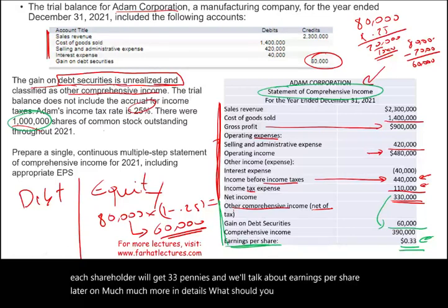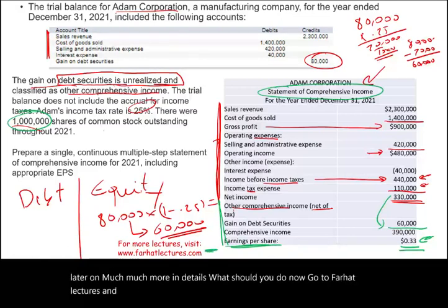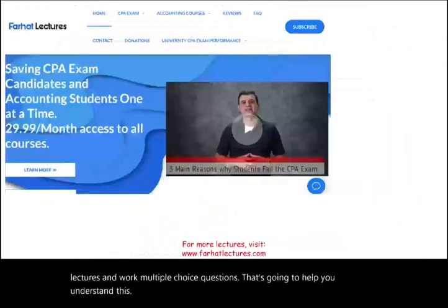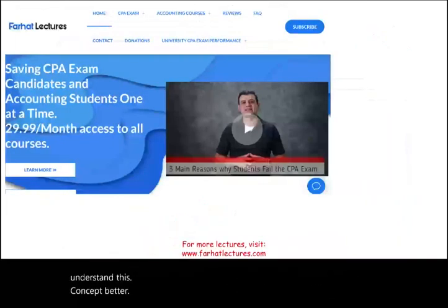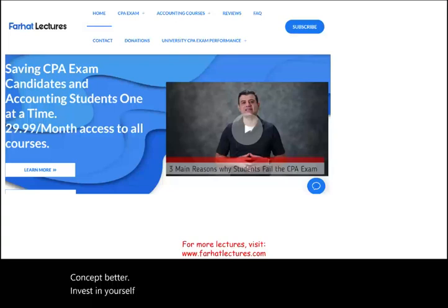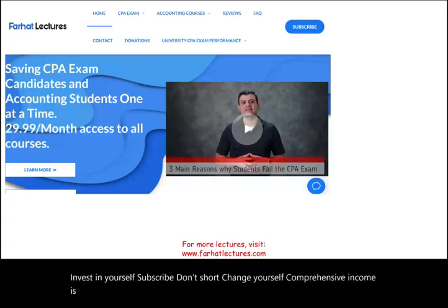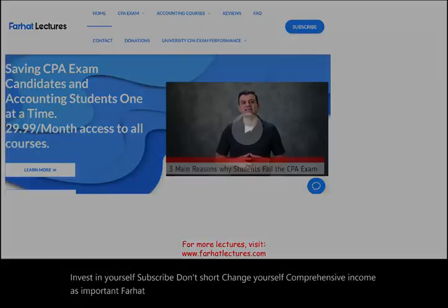Now go to farhatlectures.com and work multiple choice questions to better understand this concept. Invest in yourself, subscribe, and don't shortchange yourself. Comprehensive income is important, and farhatlectures.com is the way to go.